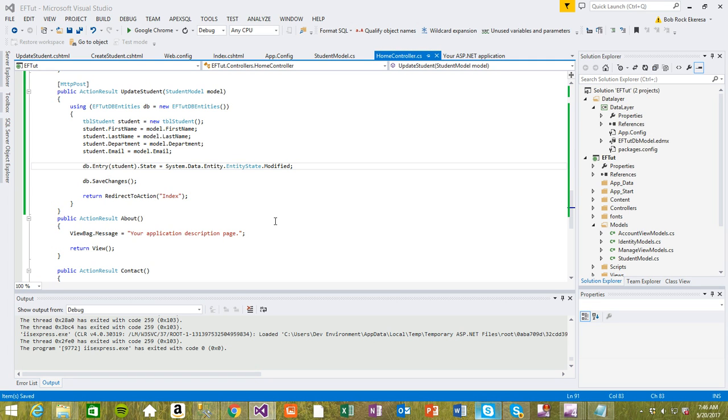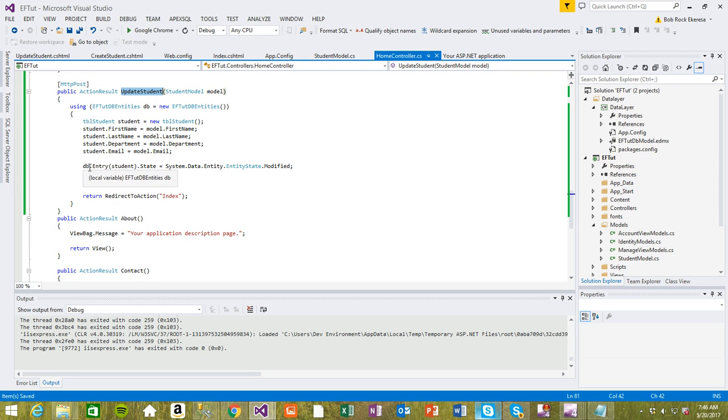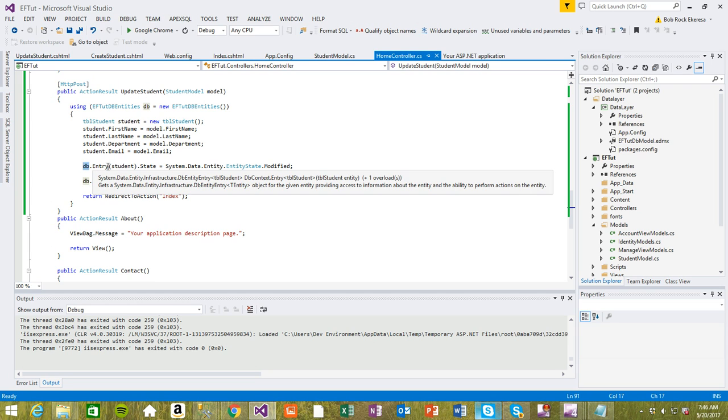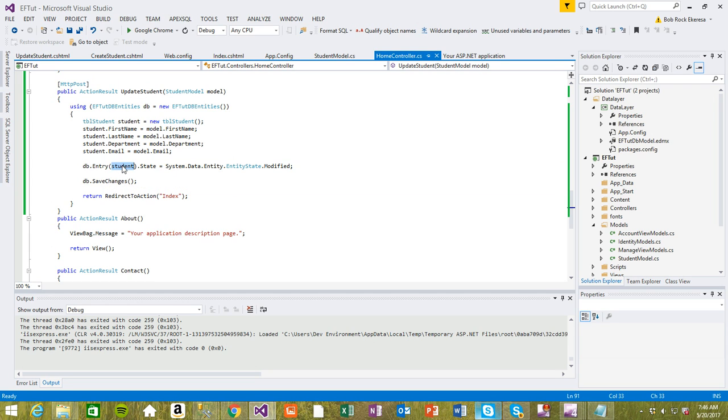Hi guys, welcome back. This is where we left off, the HTTP POST method for updating student records. To update the student, you have to get the DB instance entry, pass the student, and set the state to EntityState.Modified. That's going to modify the record you're passing through.